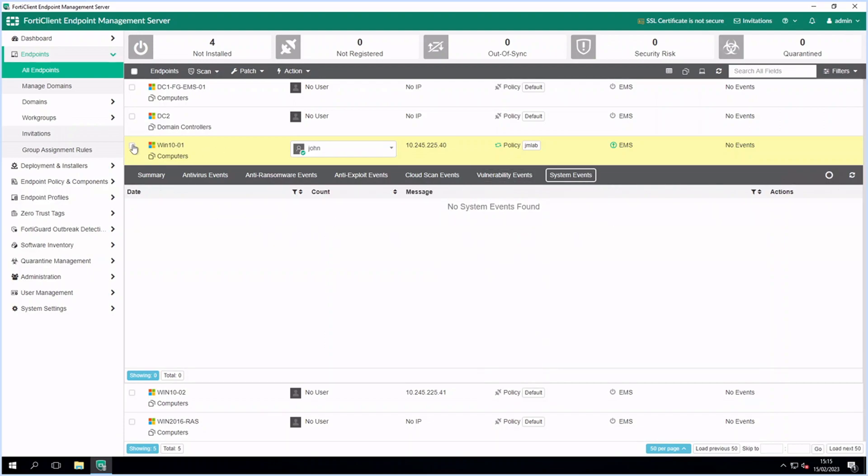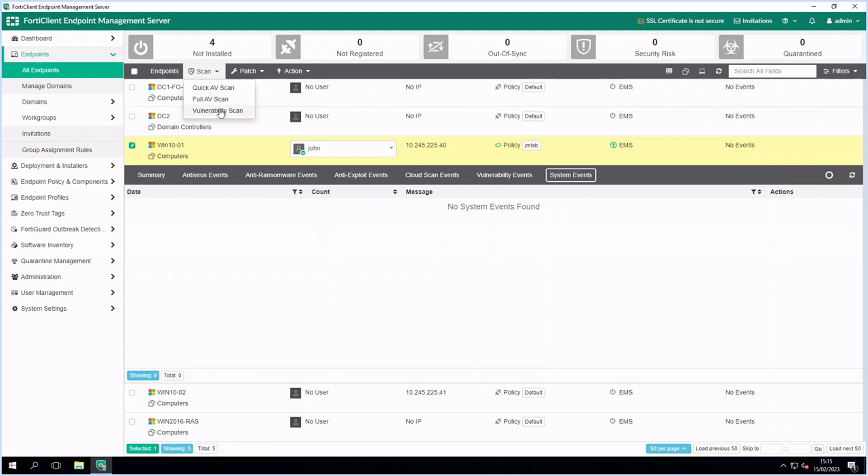From here you can manage the endpoint, view events and run scans. I'll kick off an AV and vulnerability scan on the endpoint.